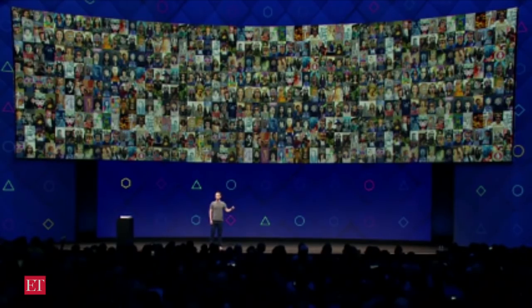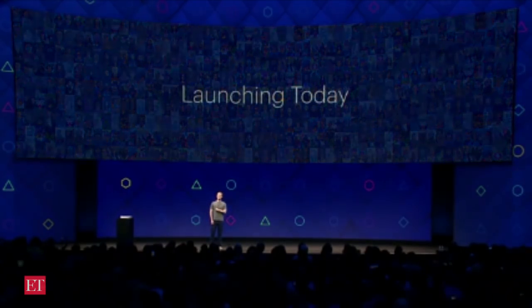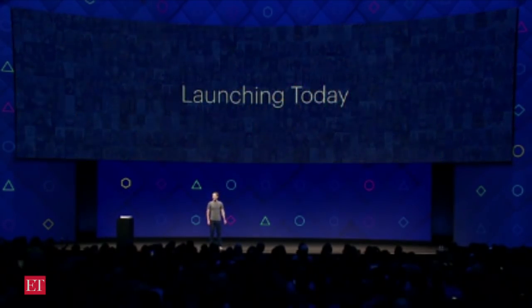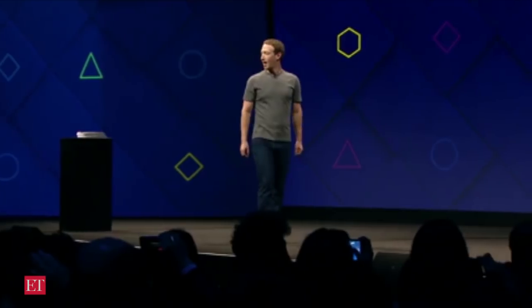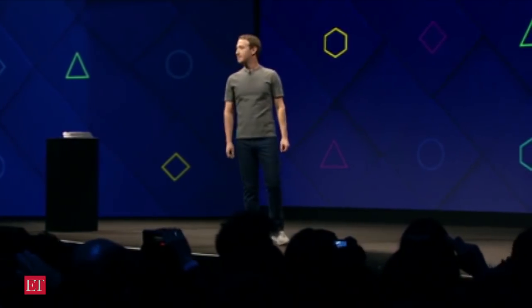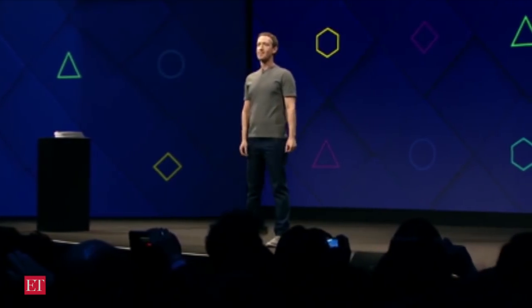This is launching in beta today. This is just the first step though — we have a lot crazier stuff that I want to show you that's going to be coming soon.